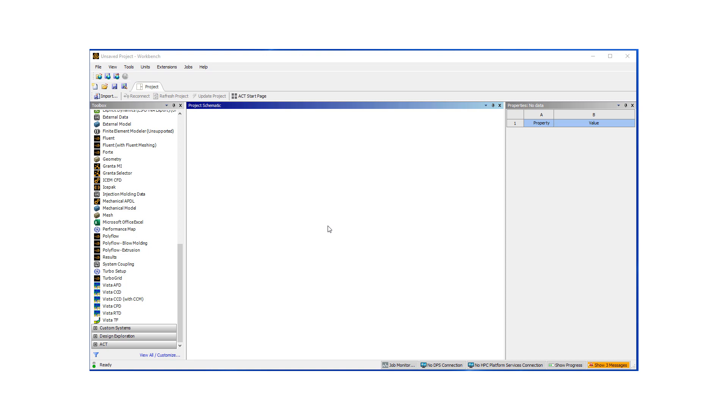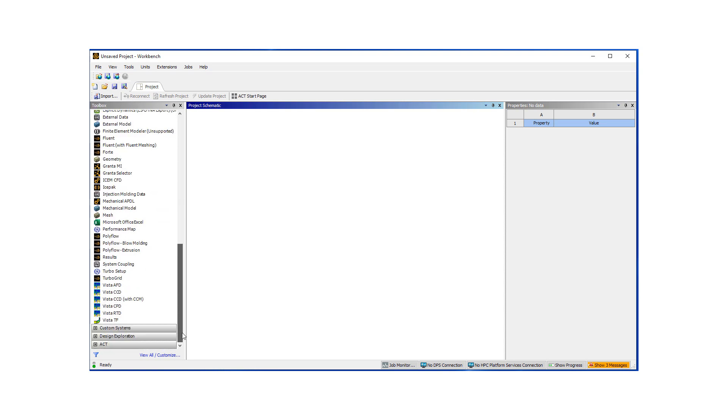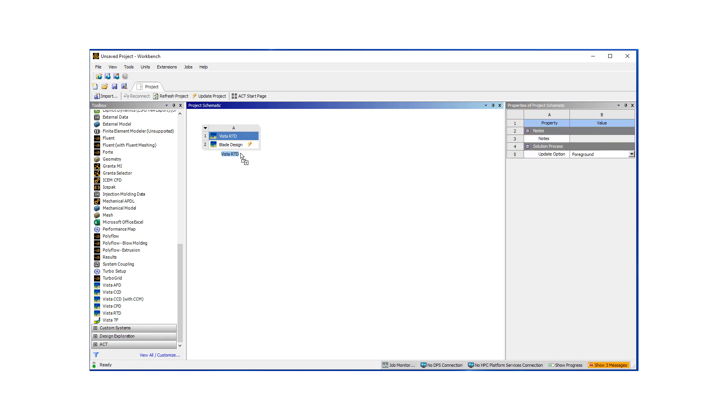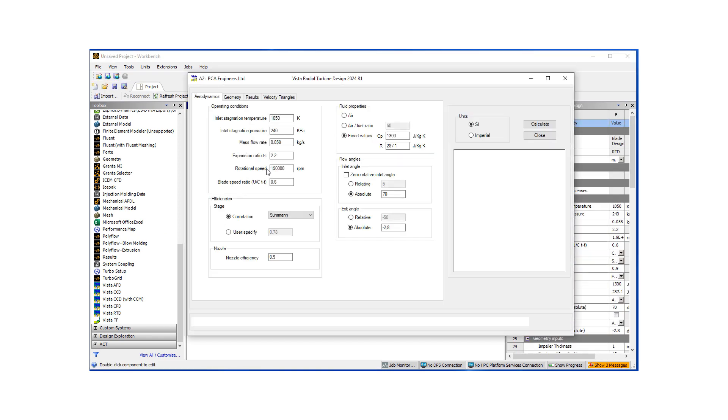So today we're going to concentrate on design and simulation of a radial turbine. And for this purpose, I've already opened up ANSYS workbench, which has various tools in it. Under component systems, I'm going to go to Vista RTD, RTD being radial turbine design. You can also use this particular tool for pump design as well.